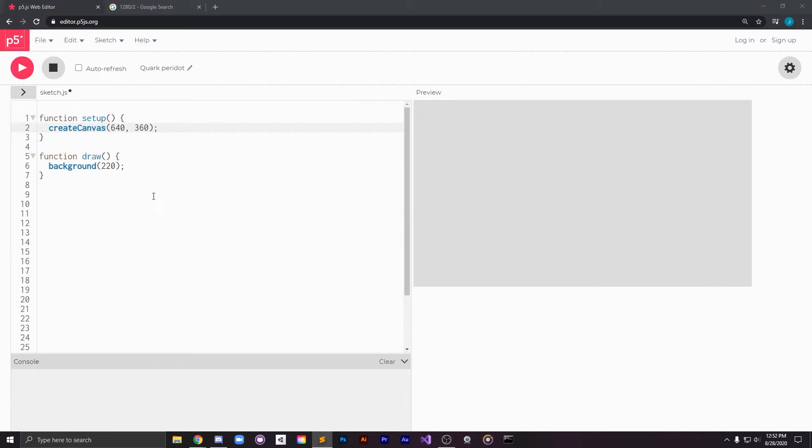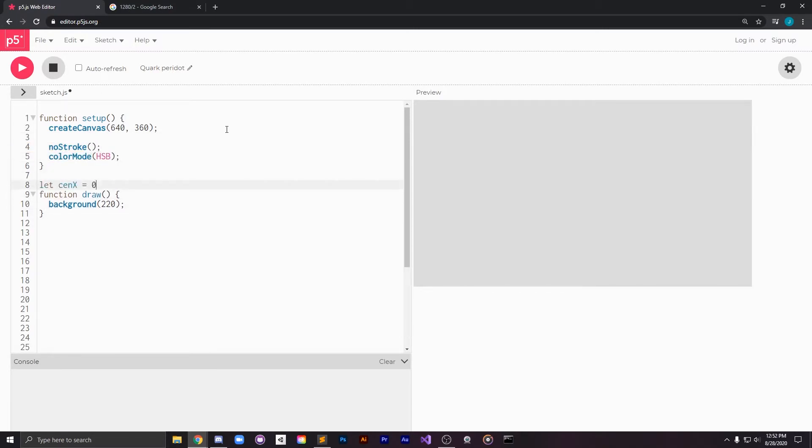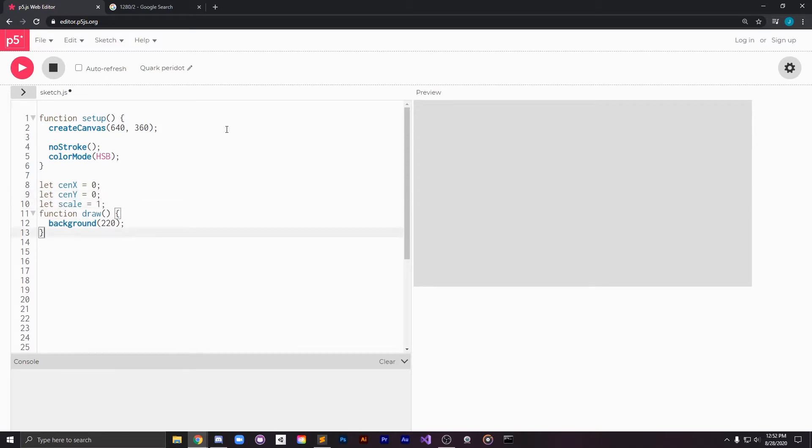The first thing we're going to do is set our color space to hue saturation brightness and then we're going to declare a center x, center y, and a scale for our coordinate space.